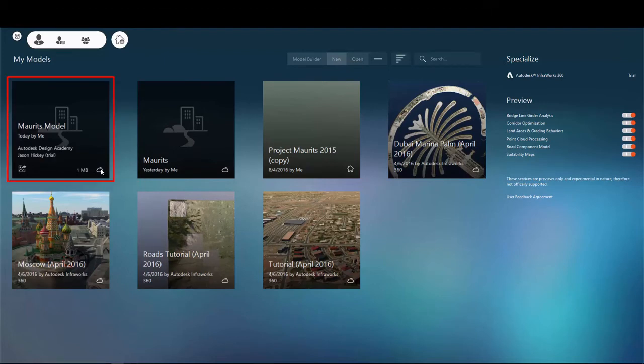Back in InfraWorks, on the home screen, you'll see that your model has been created.